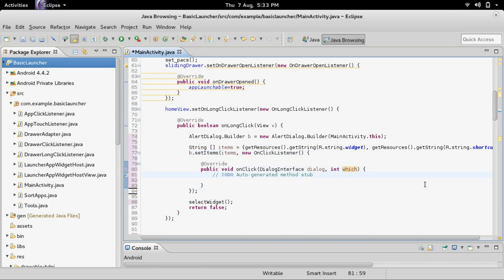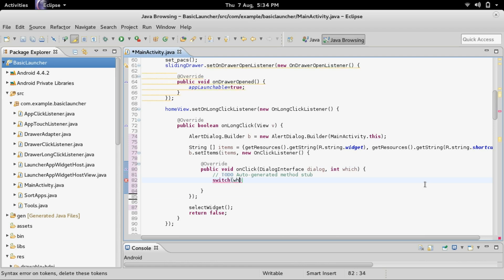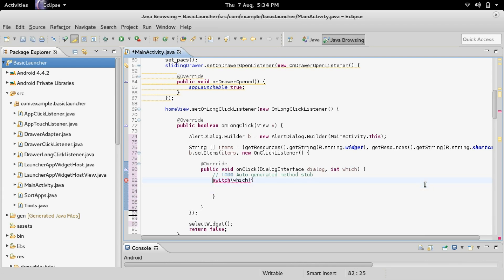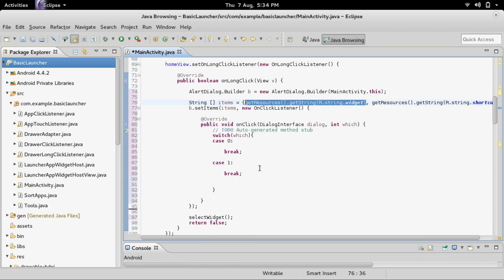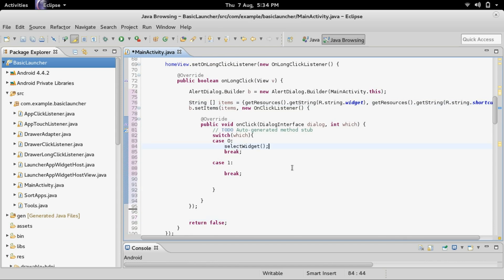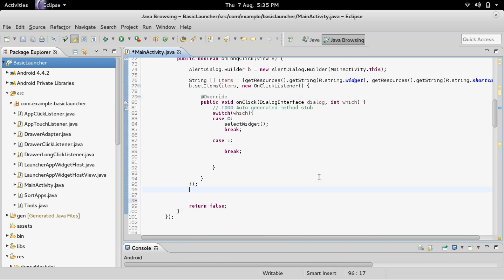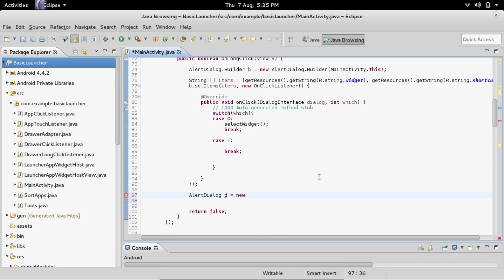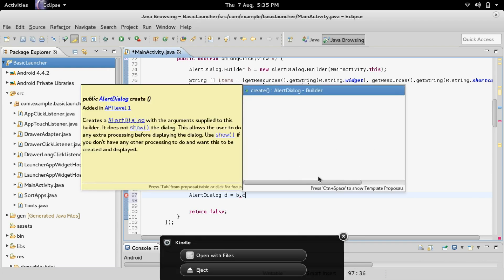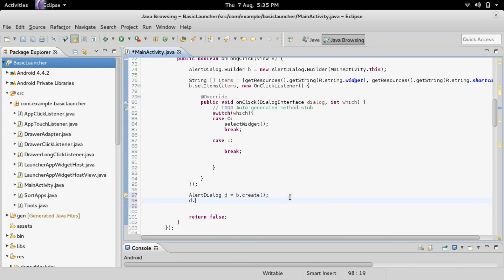Case 0 is the widget because that's the first item, so we cut the selectWidget call and place it into case 0. Now that we have the click listener set up, we need to make the AlertDialog: AlertDialog d equals b.create(), then d.show(). We'll have the widget button, and right now only the widget button will work and will pop up the select widgets dialog.